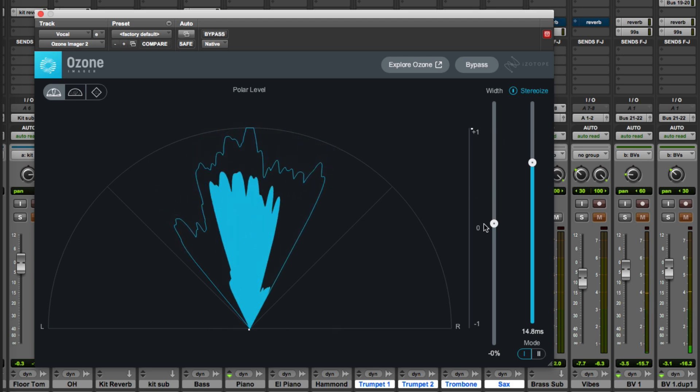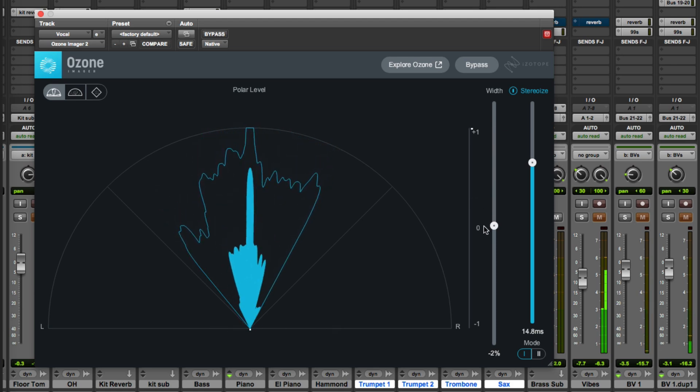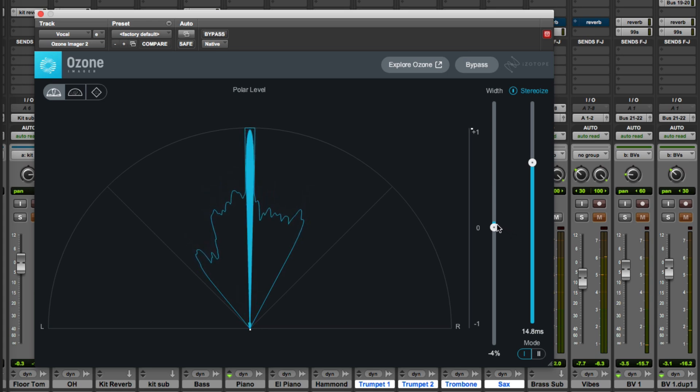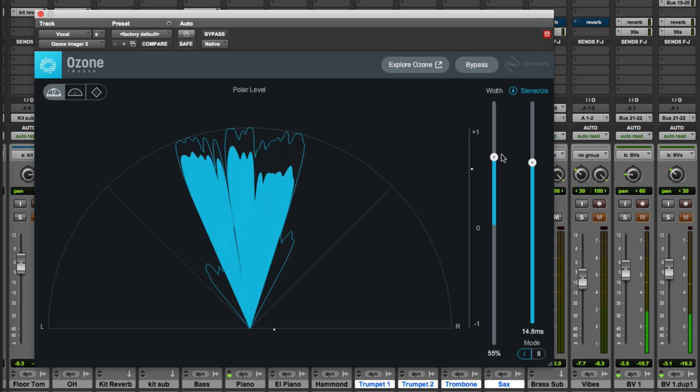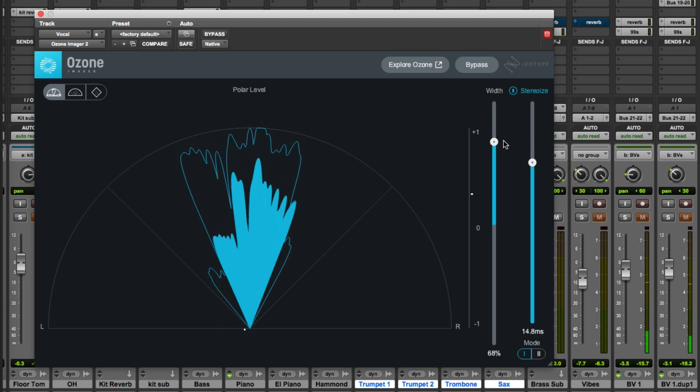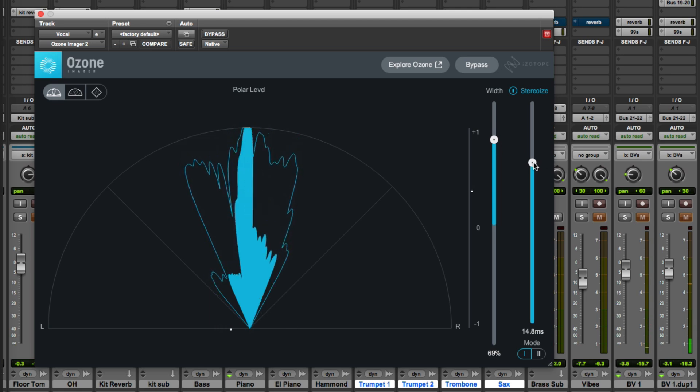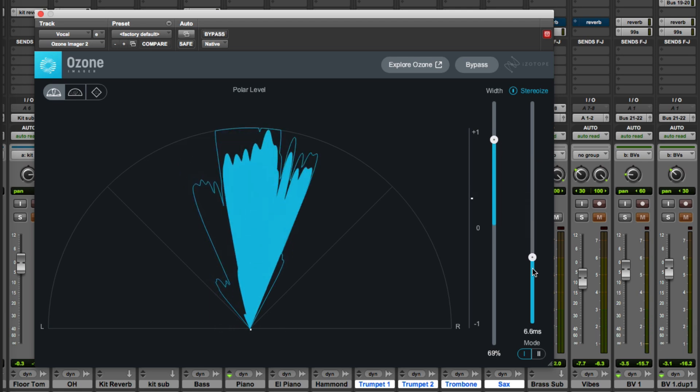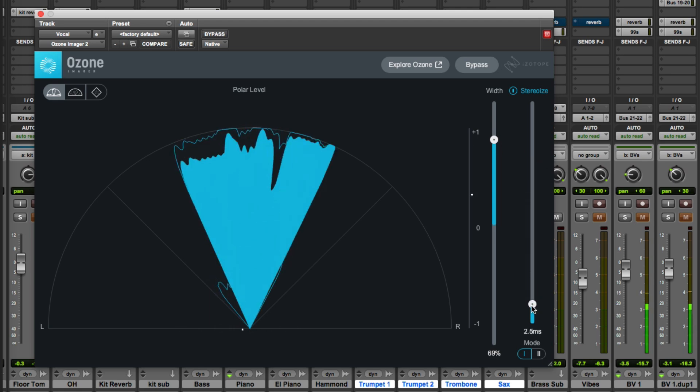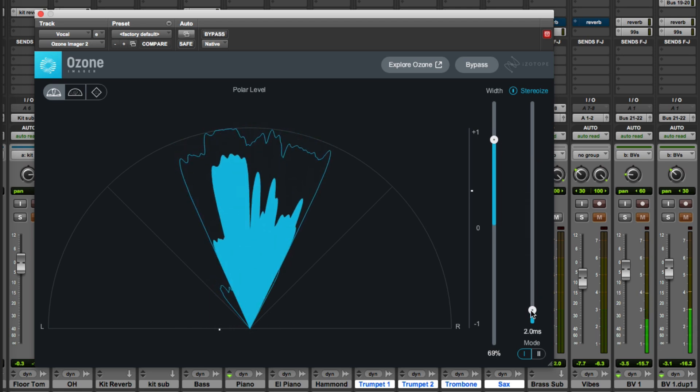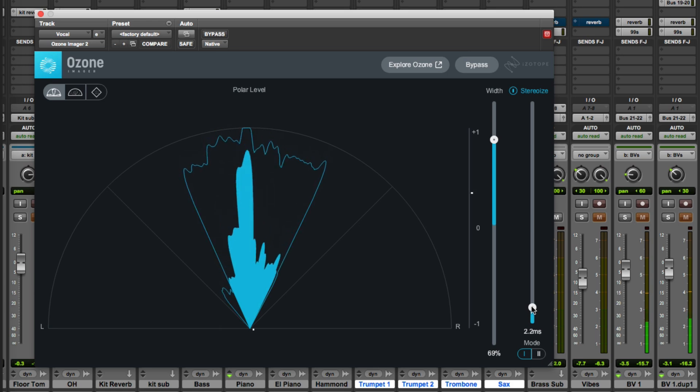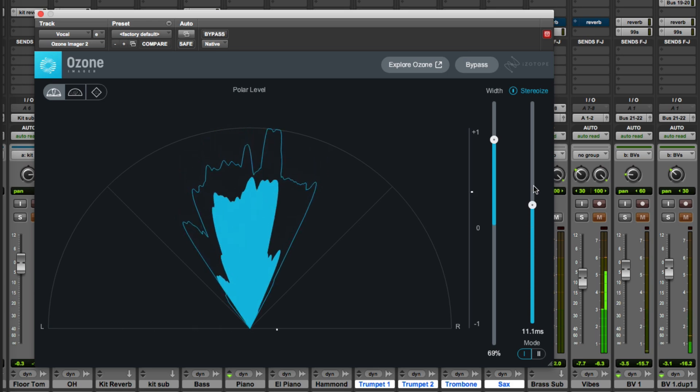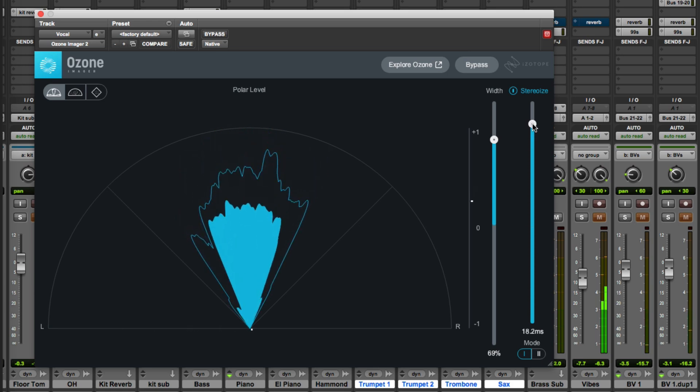Because if I take the width down to naught then of course we're back to mono. So opening that back out again we can adjust the time delay, hence the glitching.